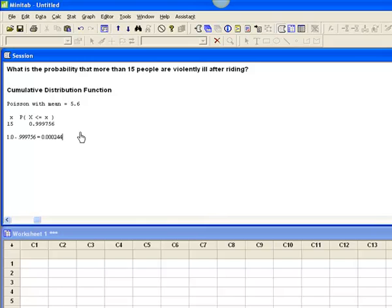So, makes people sick, but doesn't make everybody sick. Let's take a look at that last one where we had to adjust our value of lambda.